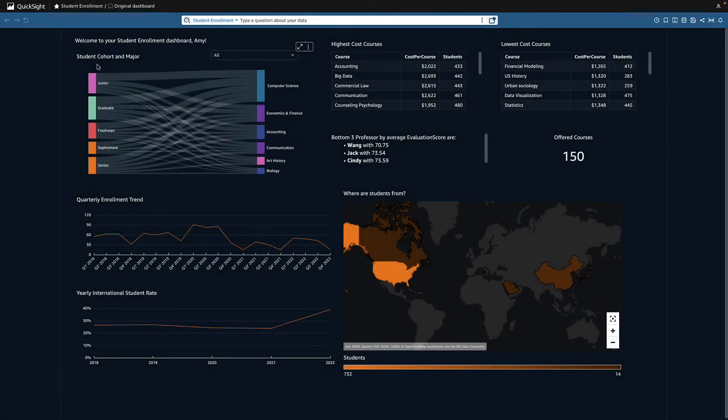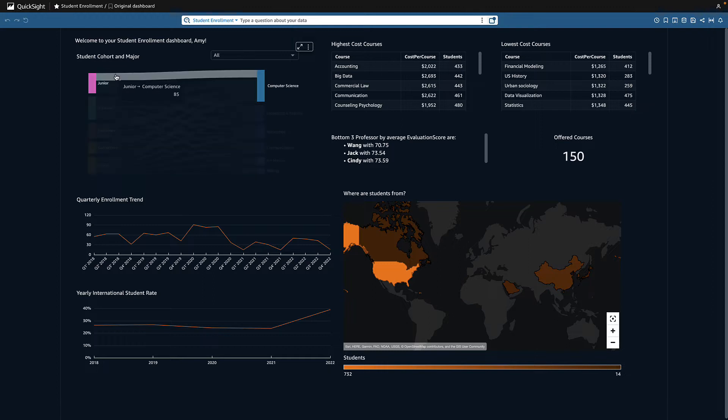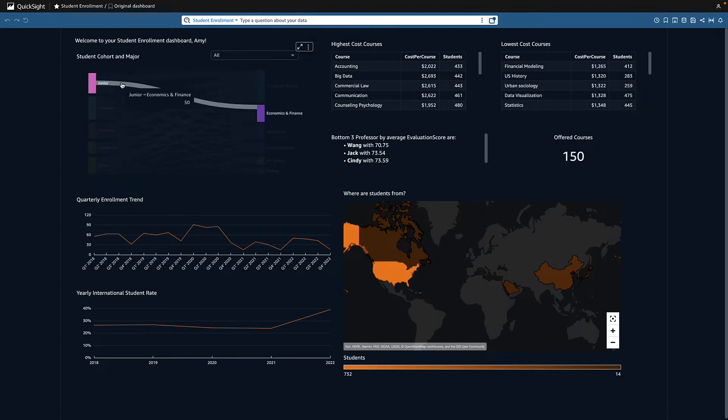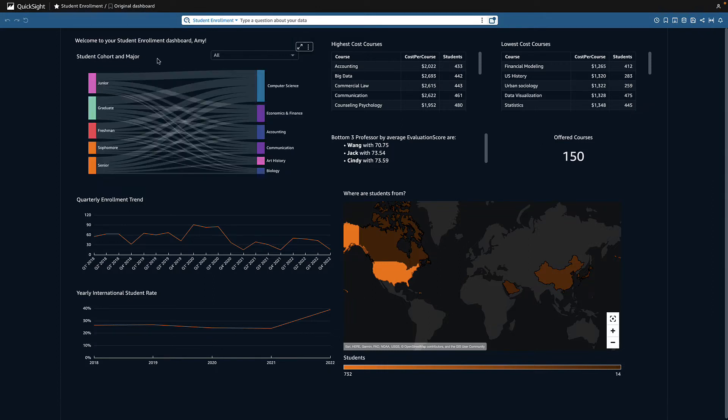Here we have a student enrollment dashboard that university administrators use to track admission trends. As a university administrator, I want to increase enrollment for next year.